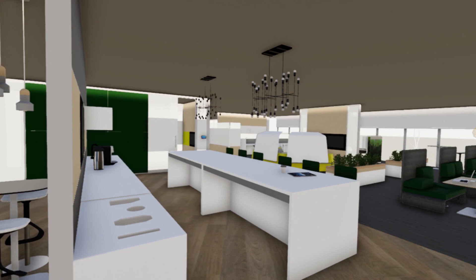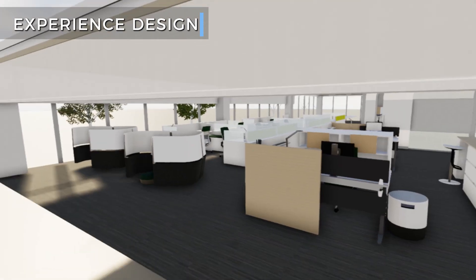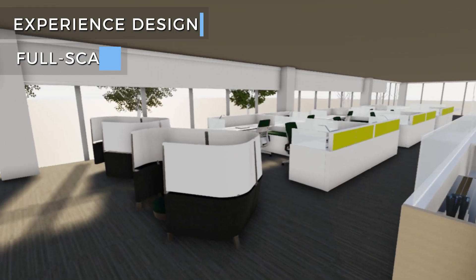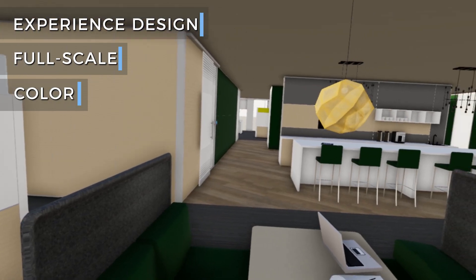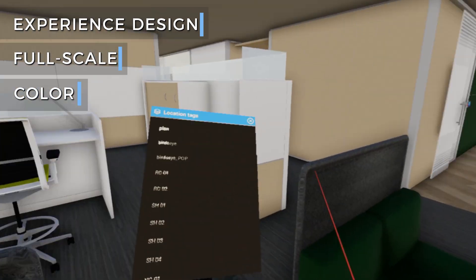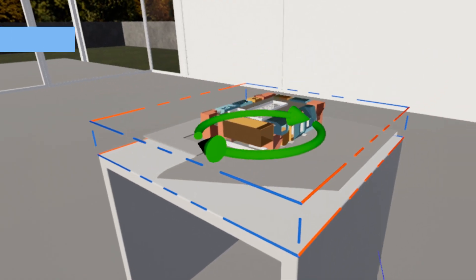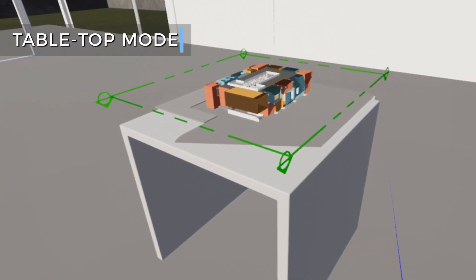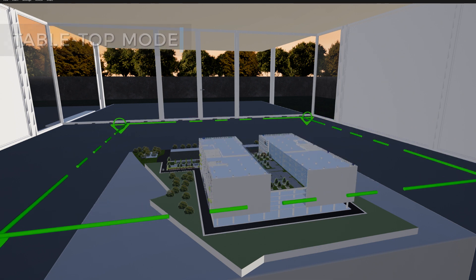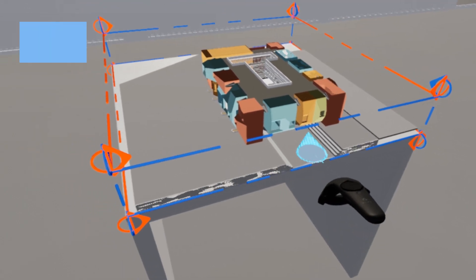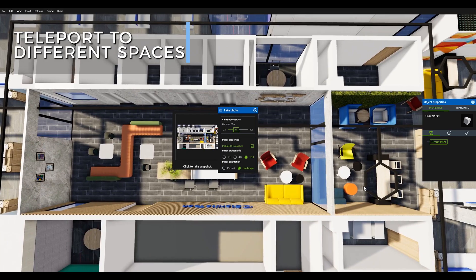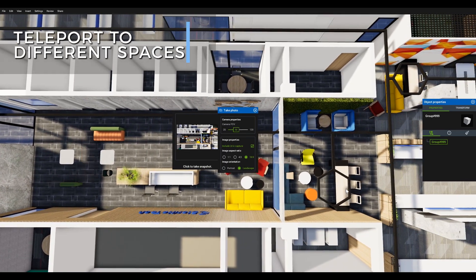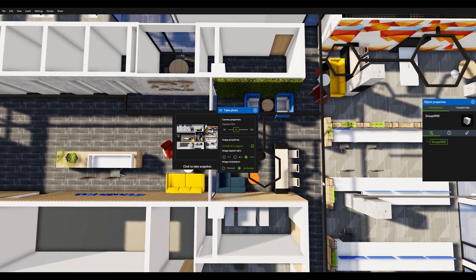You can also invite them in to experience the design firsthand at full scale and color and immediately understand the design intent. Use the tabletop mode to orient yourself or your audience, teleport to different spaces in the project and capture your experiences with snapshots and videos.